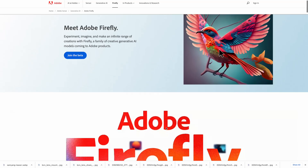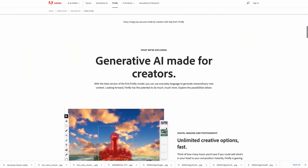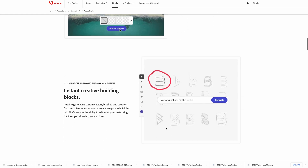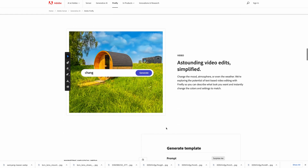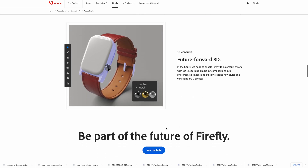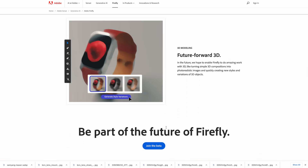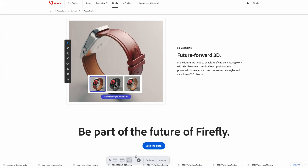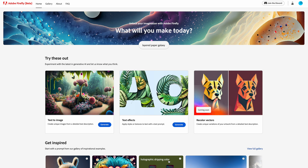Adobe just approved me for the beta version of Firefly. If you want to join, you have to make a request and after a couple of days they usually approve you. Adobe Firefly is an AI tool, but it is different from every other AI tool because it uses only images that are open source and allowed to be trained, so you don't incur any copyright issues. What's important is that Adobe Firefly is likely to become the mainstream way photographers will edit their images.